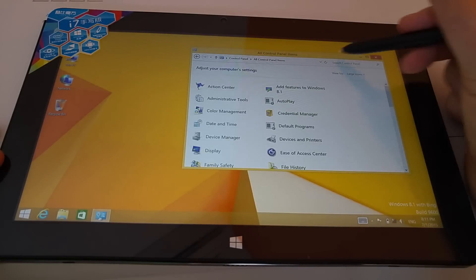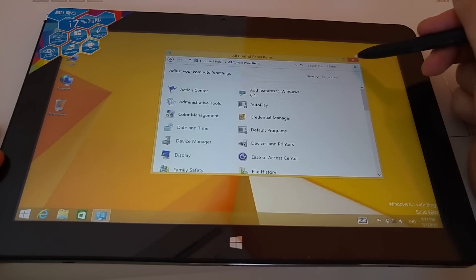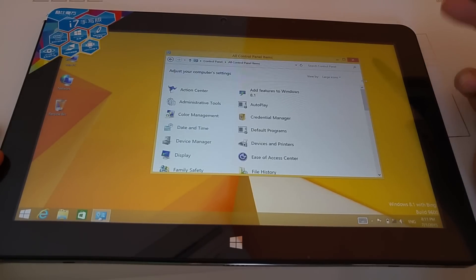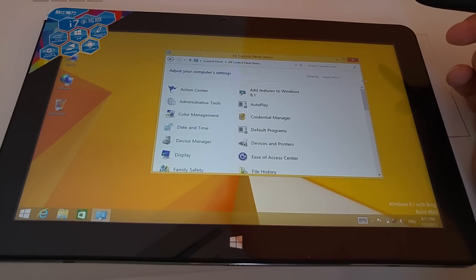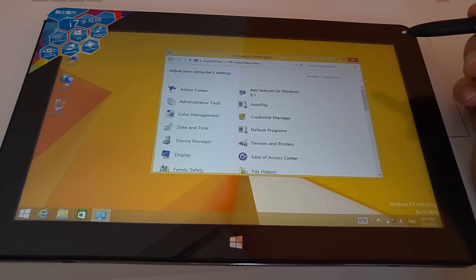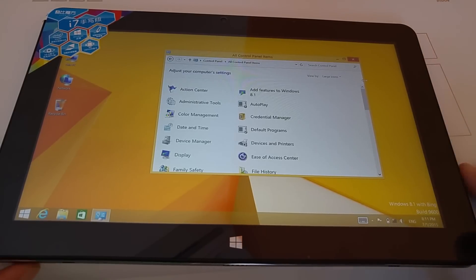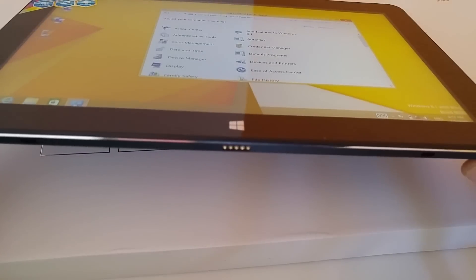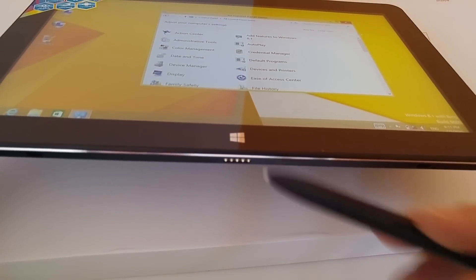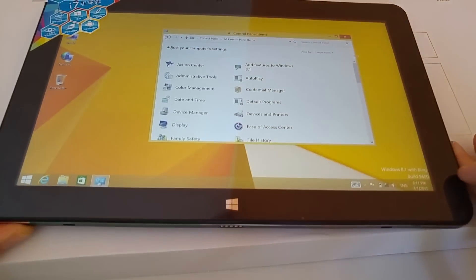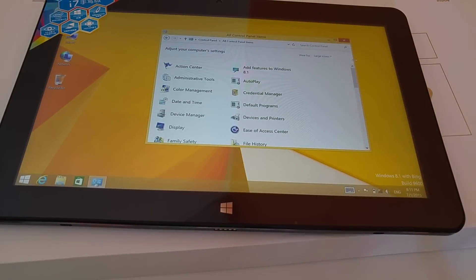Before I finish this video I will just check out the keyboard even though it's not the official one for this model, it's a Cube keyboard I have for the i7, which should fit according to the spacing here of the dock at the bottom. I'm just going to test that out now.